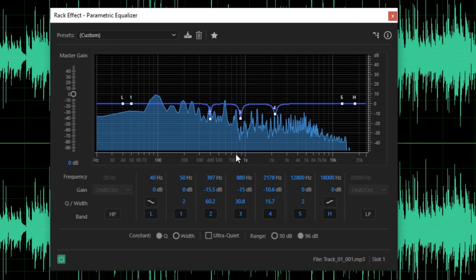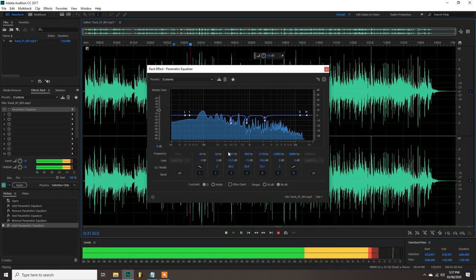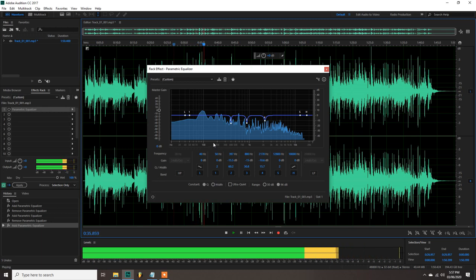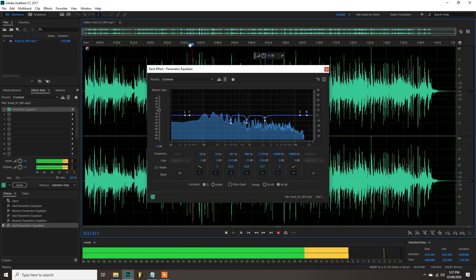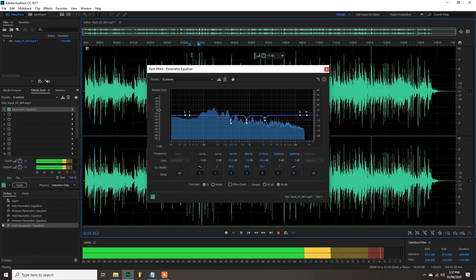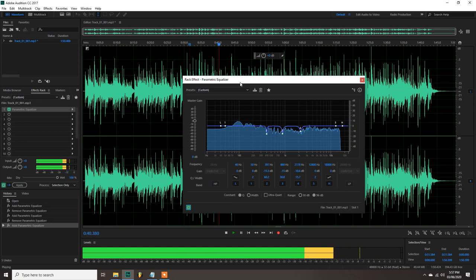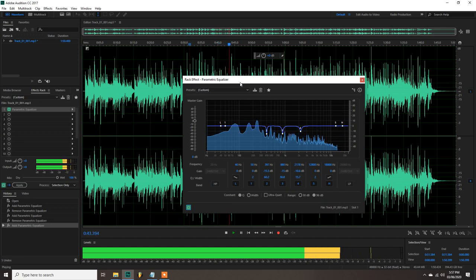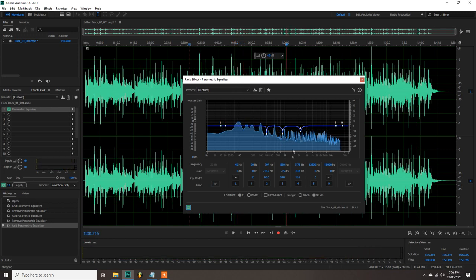And that's it for the EQ. Let's try to hear the difference. Without EQ, with EQ. So it may seem like there's no big difference. You may need a decent headphones or sound monitor to hear it but there's a difference. It reduced some of the unwanted frequencies from our tracks.